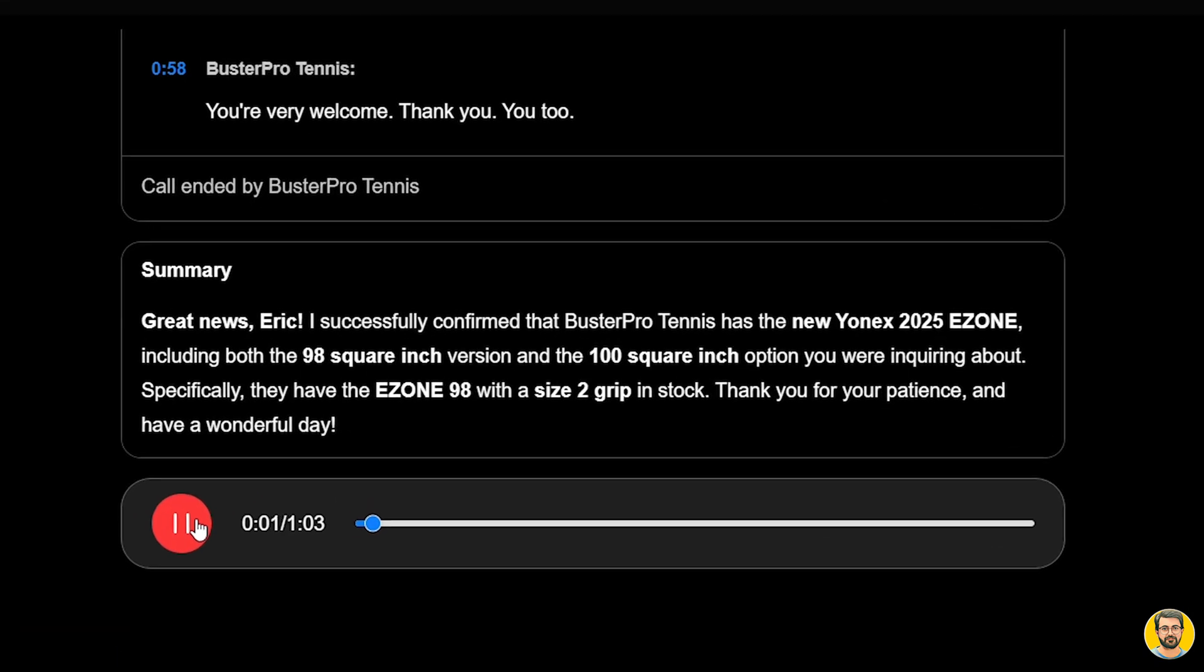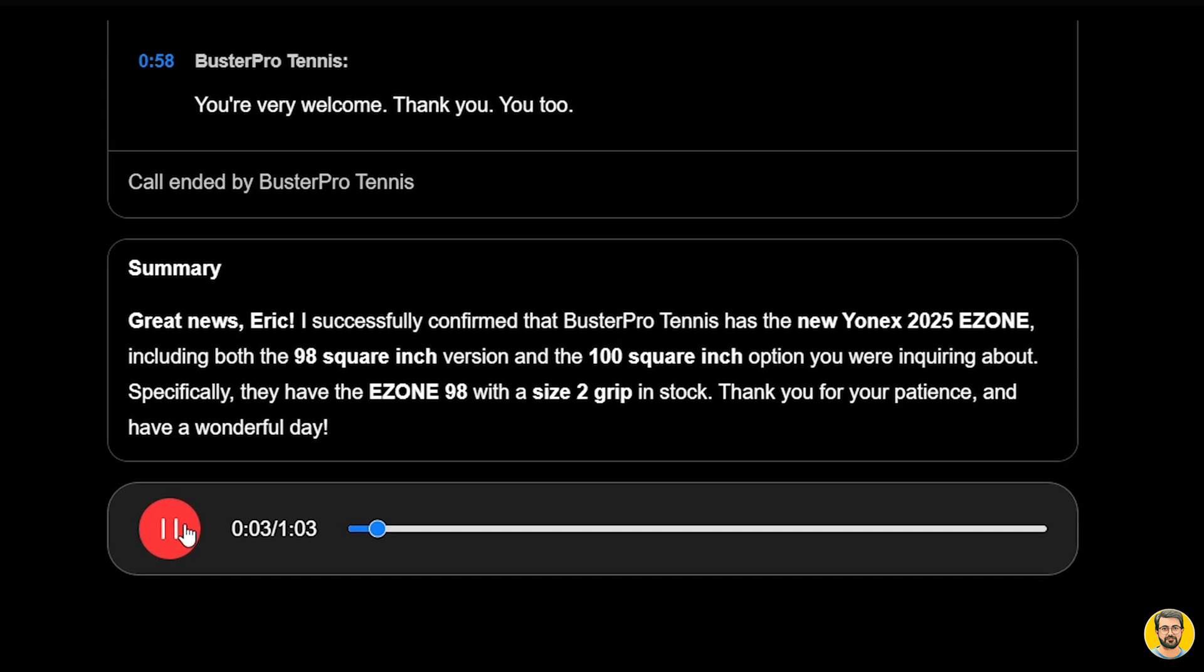Hi, Buster Pro Tennis. Could you please let me know if you have the Yonex E-Zone in stock?